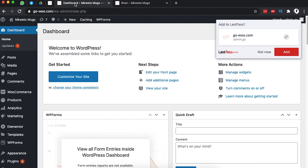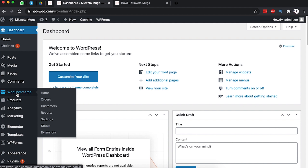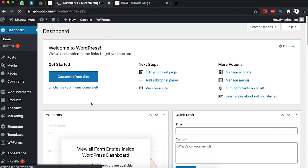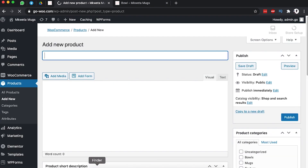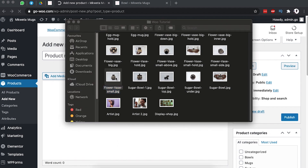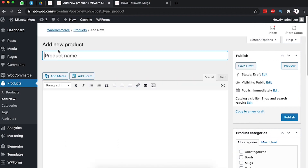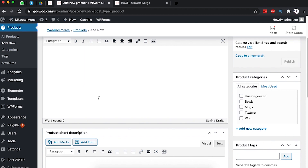Let's get started. Back in your WordPress dashboard, make sure you have WooCommerce installed. Come over to Products and click Add New Product. After clicking Add New Product it will take you to the product page. The product we are going to add is a flower vase, so we'll start by adding the product name: Flower Vase.